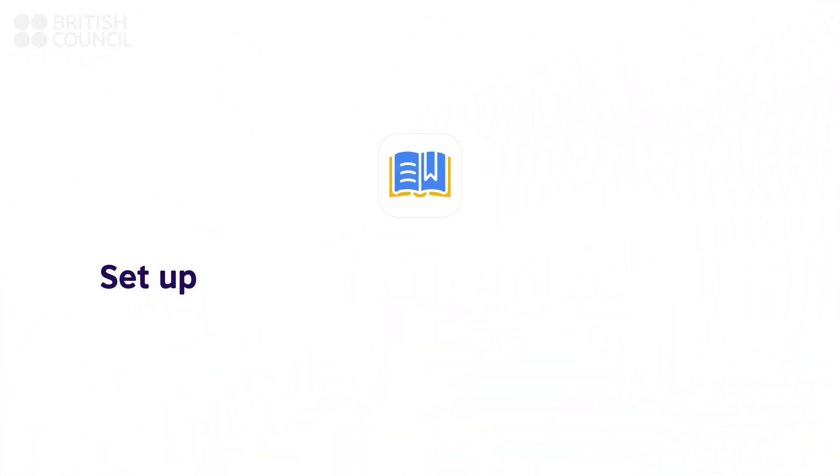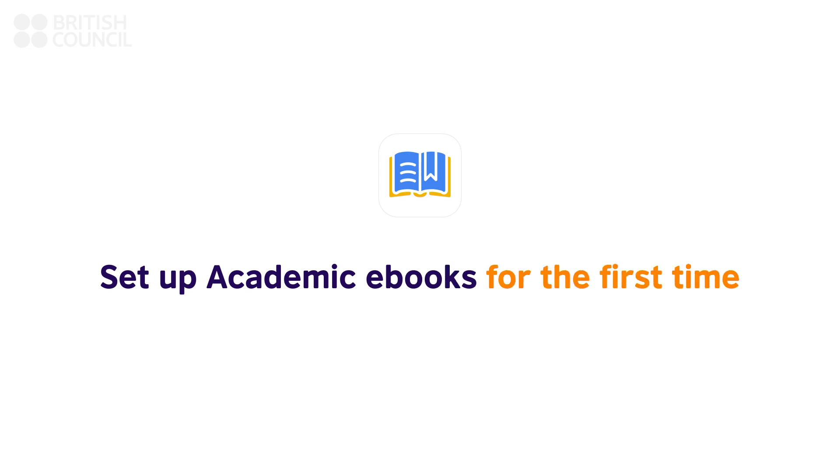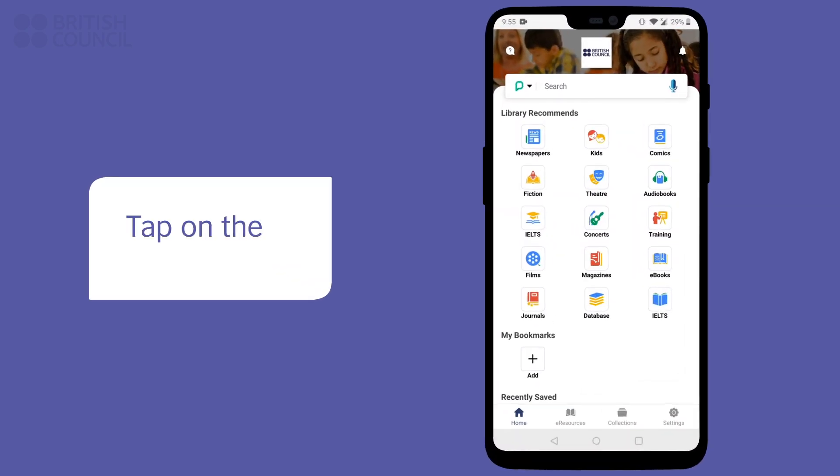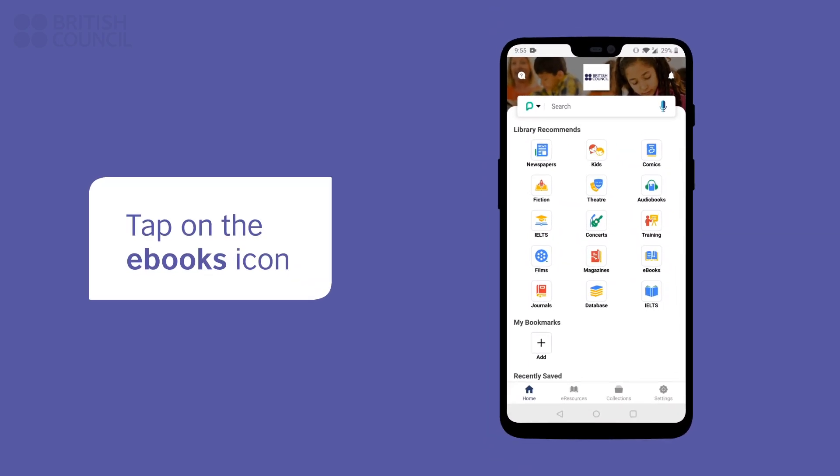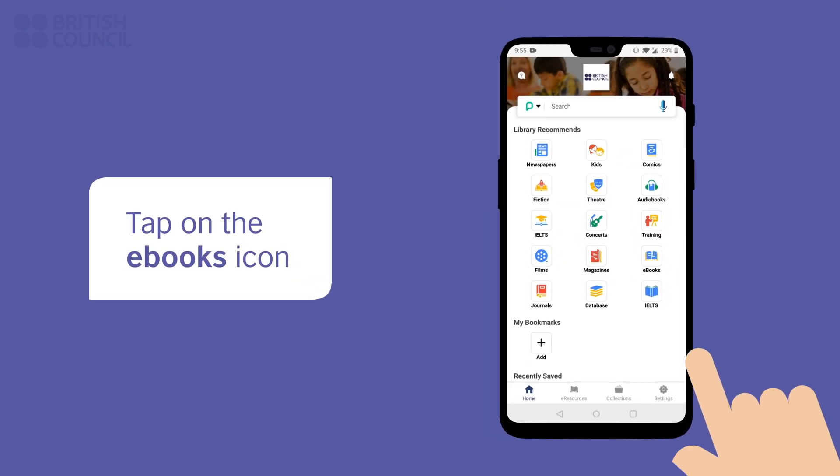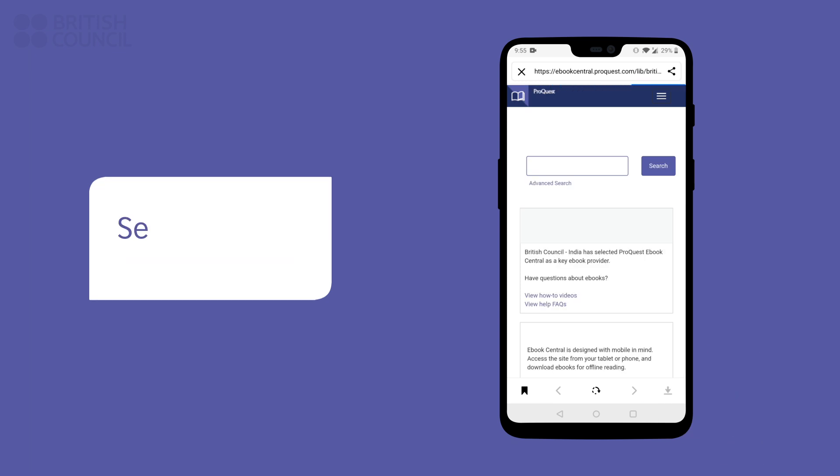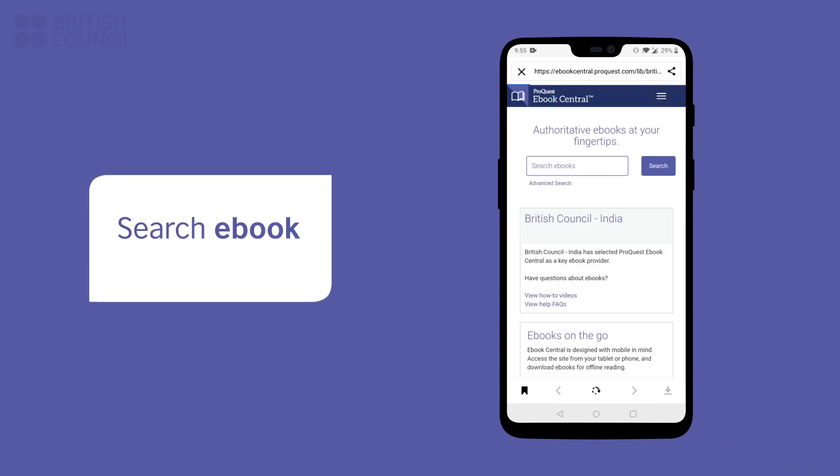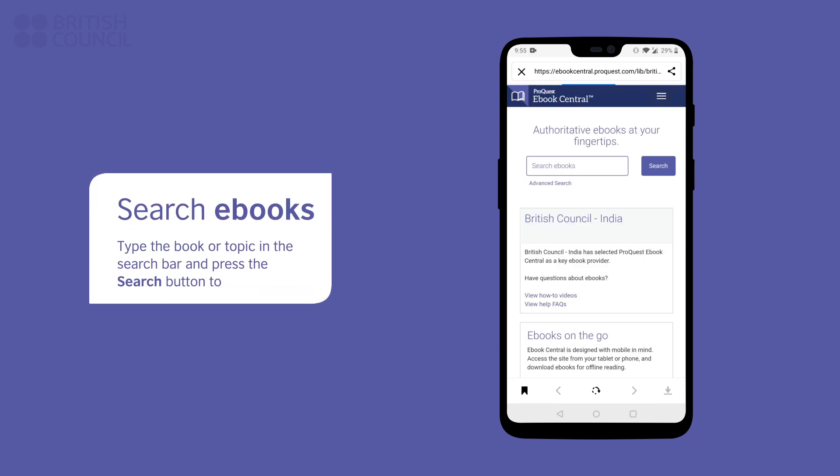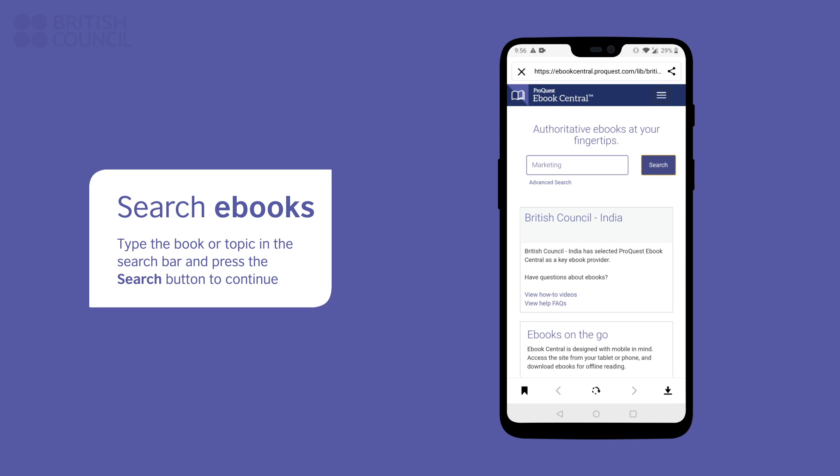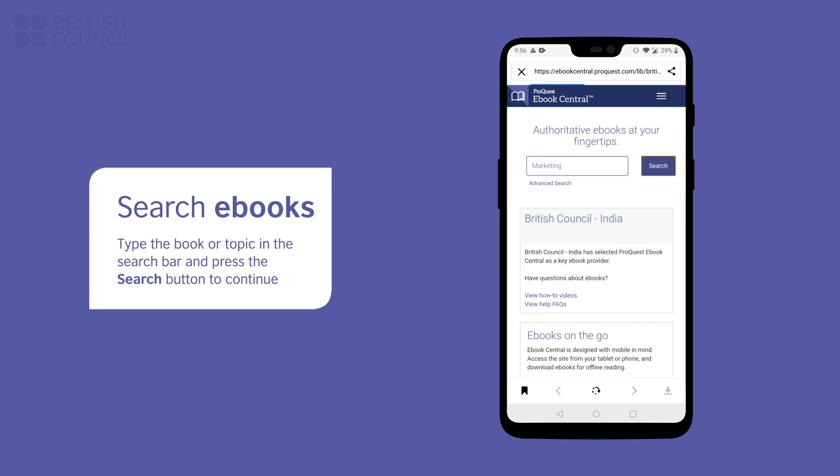Let's also set up the Academic e-book section and download a book. Tap on the e-books icon to open the main search page. From here, you can search for any subject or the name of an academic book you are looking for.